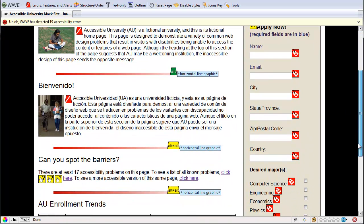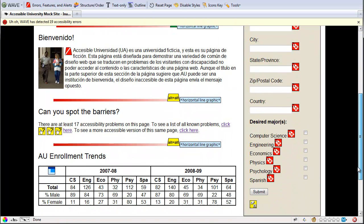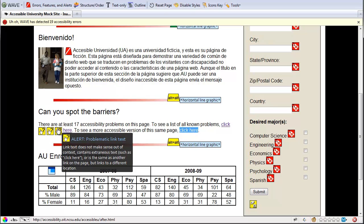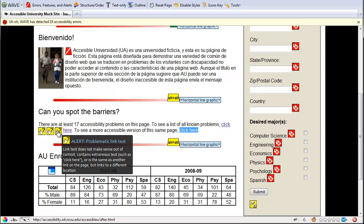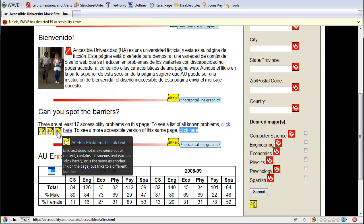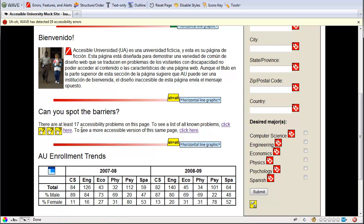Scrolling down the page, we can see a couple other things it will show you. Here it gives some other warnings for problematic link text. Anytime it detects that you've done click here or something like that, it's just giving you a warning to give a bit more contextual link text there.